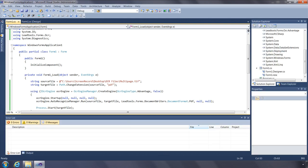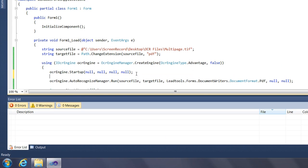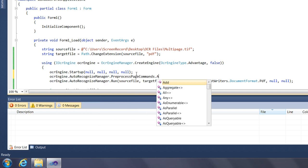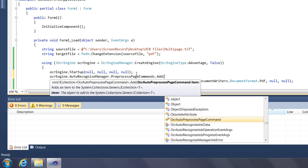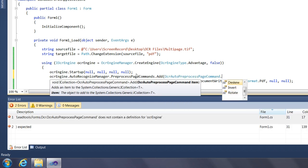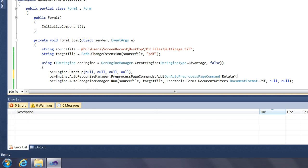Next, we'll take a look at some of the features the OCR offers to aid in the conversion process. One feature is the ability to pre-process the image. By accessing the Auto Recognize Manager's PreProcess Page Commands property, you can tell our OCR engine to automatically rotate any pages that are not oriented for reading. You can also de-skew or invert the image's color. These processes all occur prior to the page being read by our OCR.